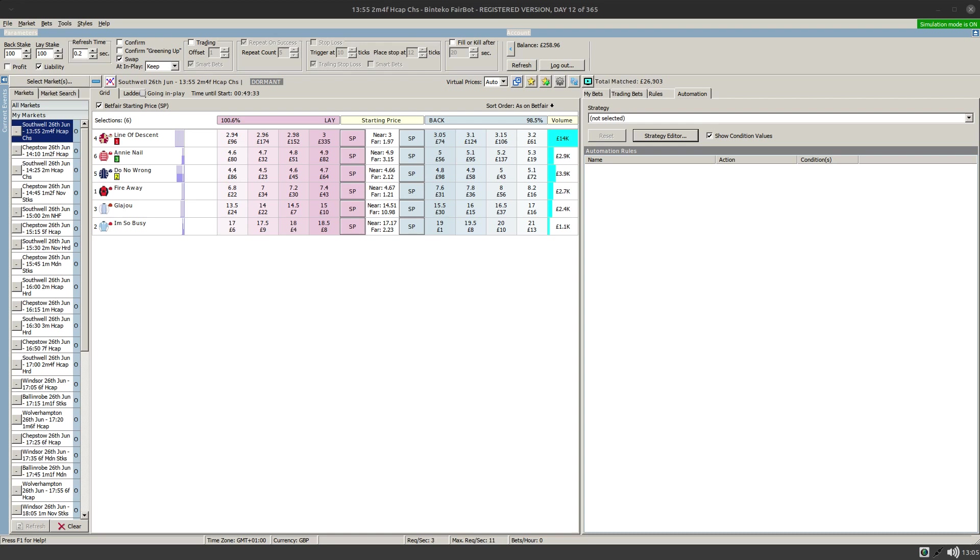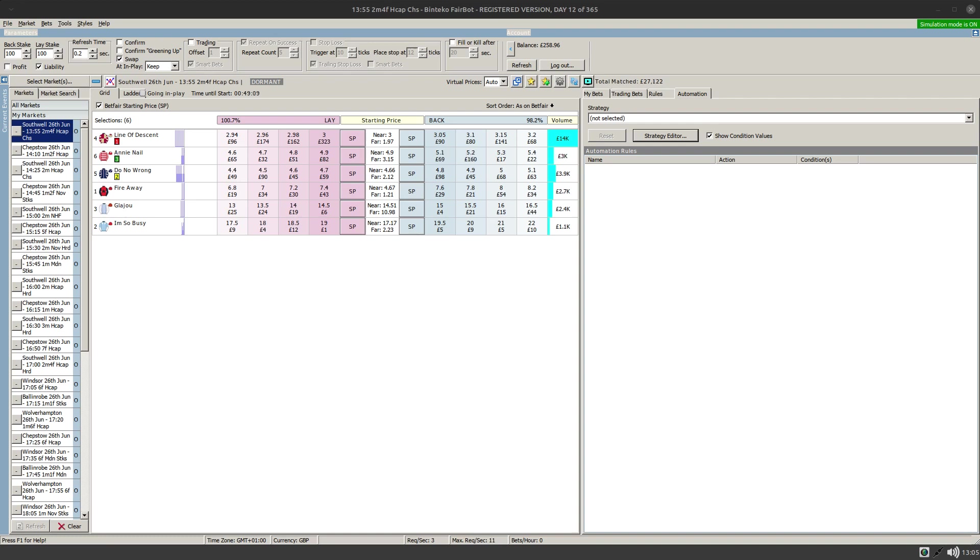So it might be sensible if you're doing anything like chobbing or dobbing or anything else like that where you're using that historical record from BSP down to whatever price was matched in running that you actually place your bets at SP. Now there's a variety of ways of doing that within Fairbot and I just thought I'd quickly run through the various options available to you.